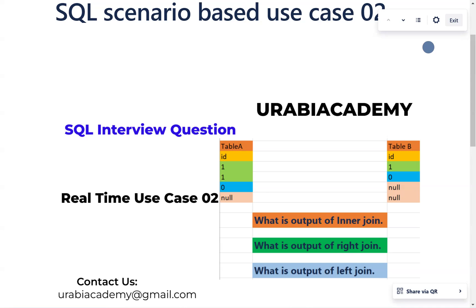What they are asking is: what is the output of INNER JOIN, what is the output of RIGHT JOIN, and what is the output of LEFT JOIN?